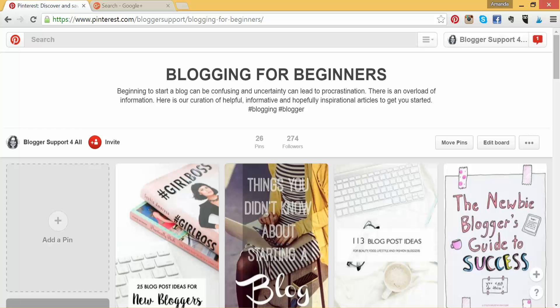Thank you so much for joining this brief presentation on how to use the Pinterest search bar to improve your Pinterest account. My name is Amanda Hoffman. If you'd like to contact me, you can do so by email at info@bloggersupportforall.com. Alternatively, you're more than welcome to join our Facebook group — just invite yourself and make sure you send a personal message to me with who you are, your blog URL, and your niche. Thank you again, and have a fantastic, productive, and exceptional week. Bye.